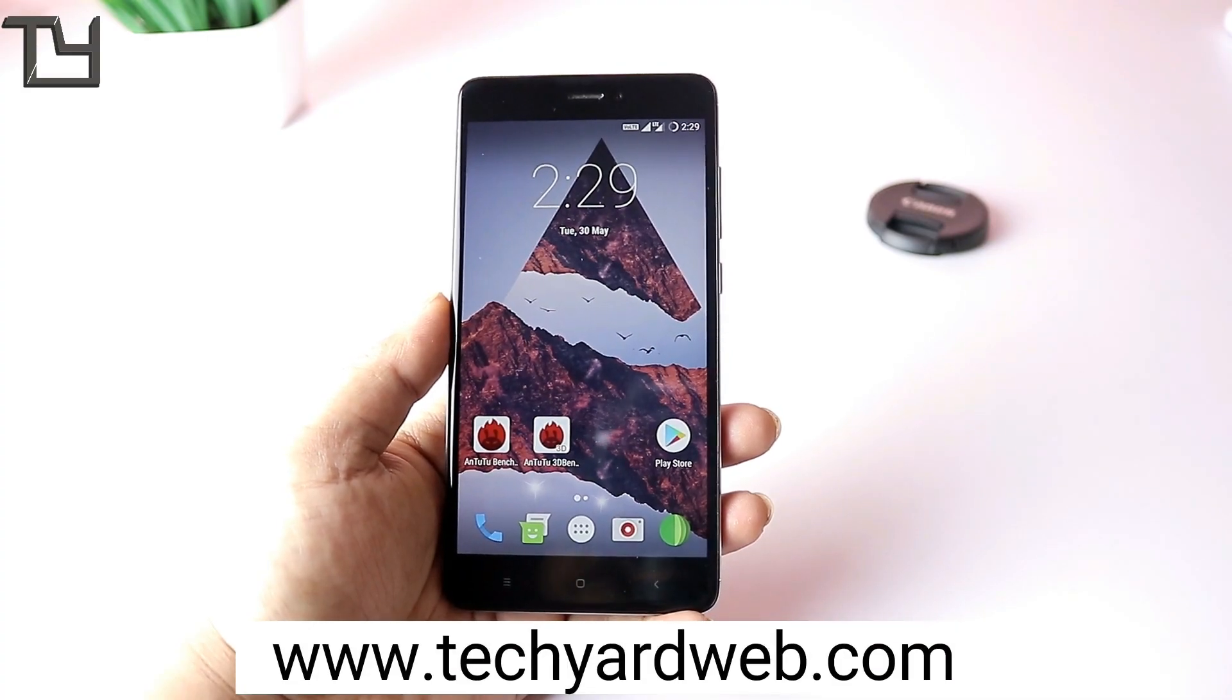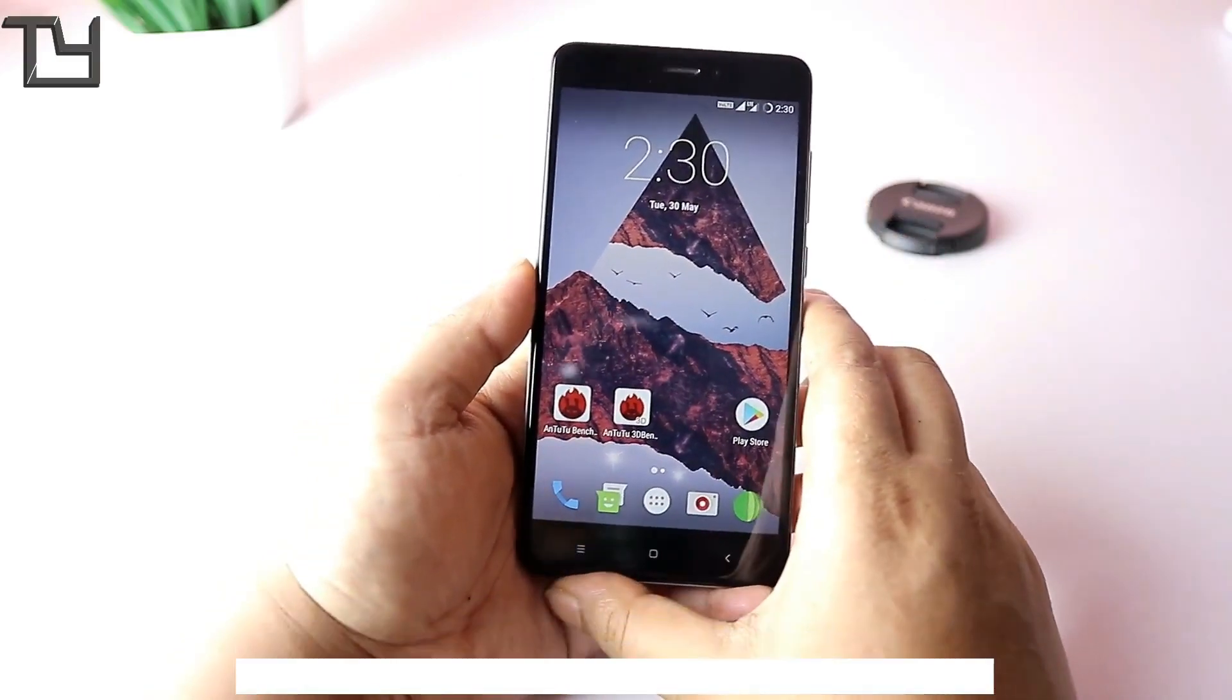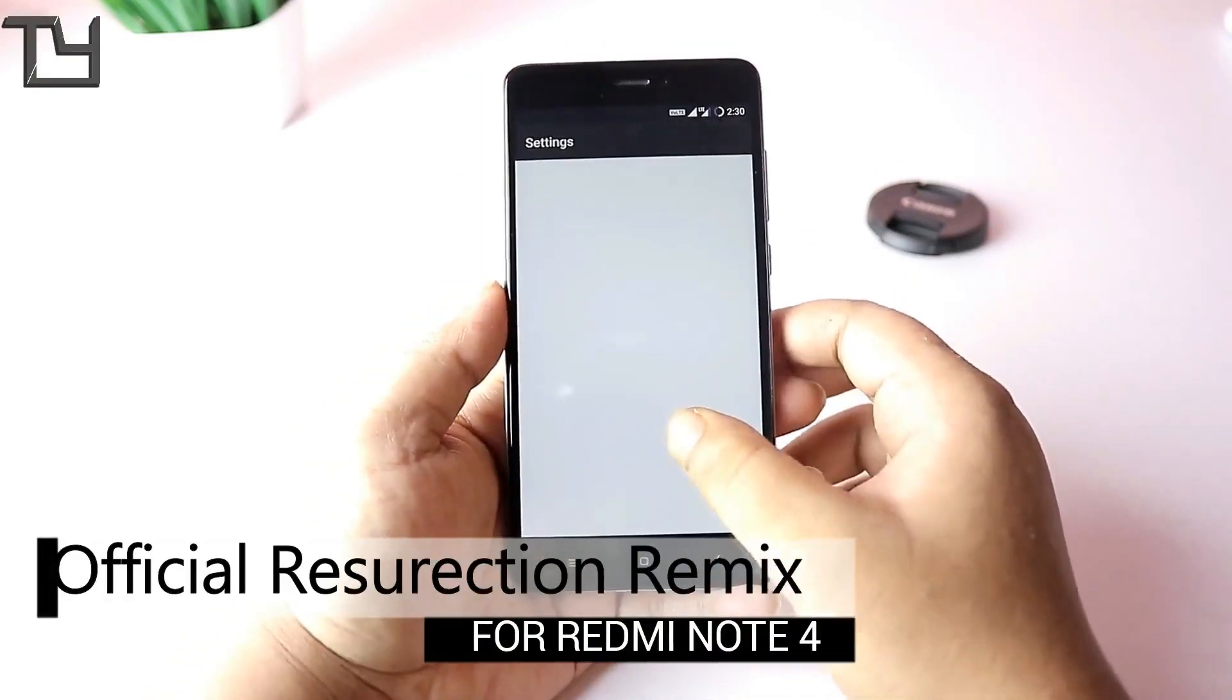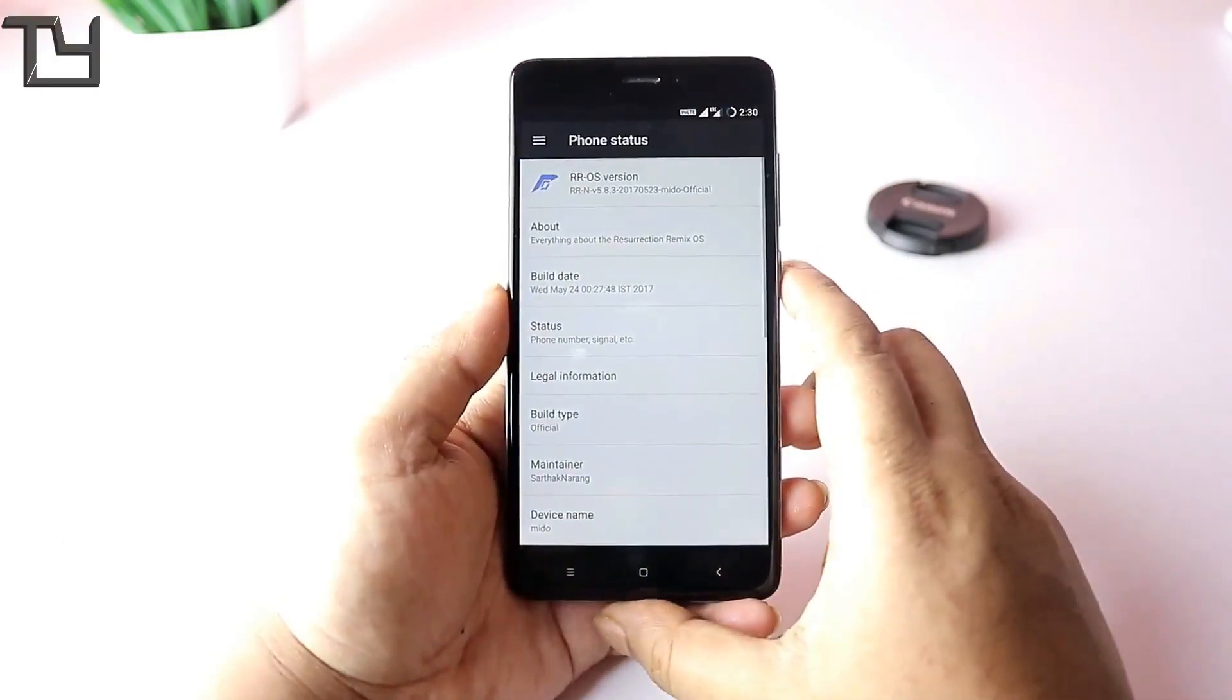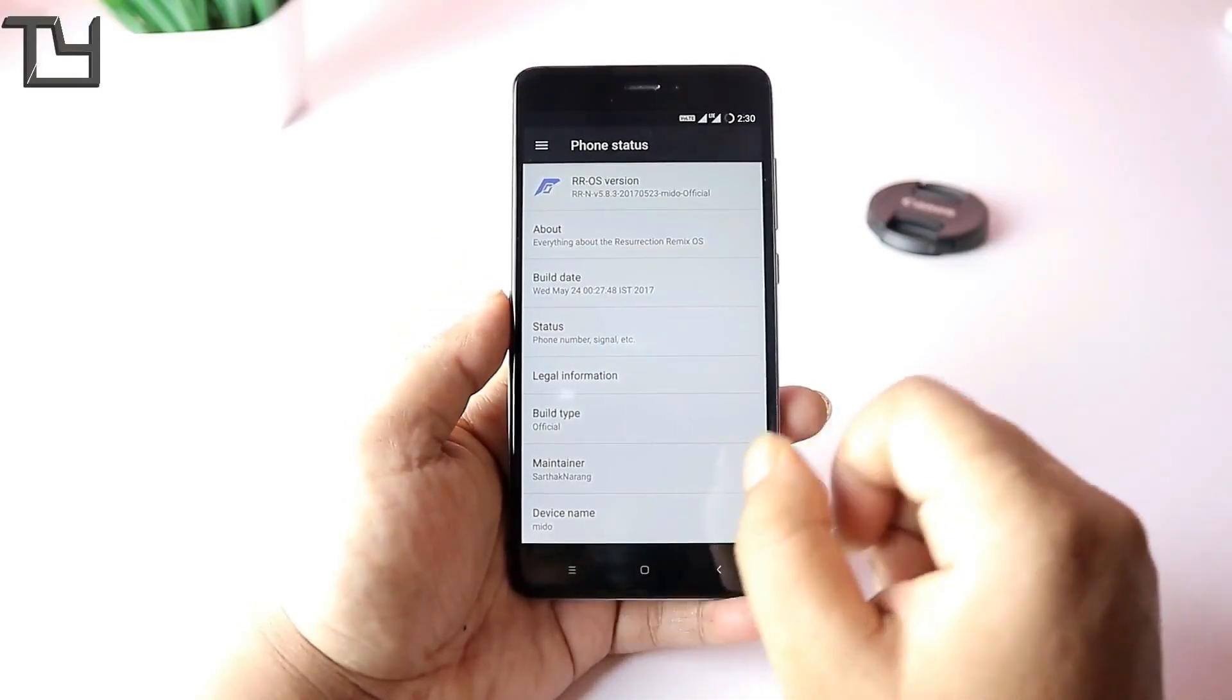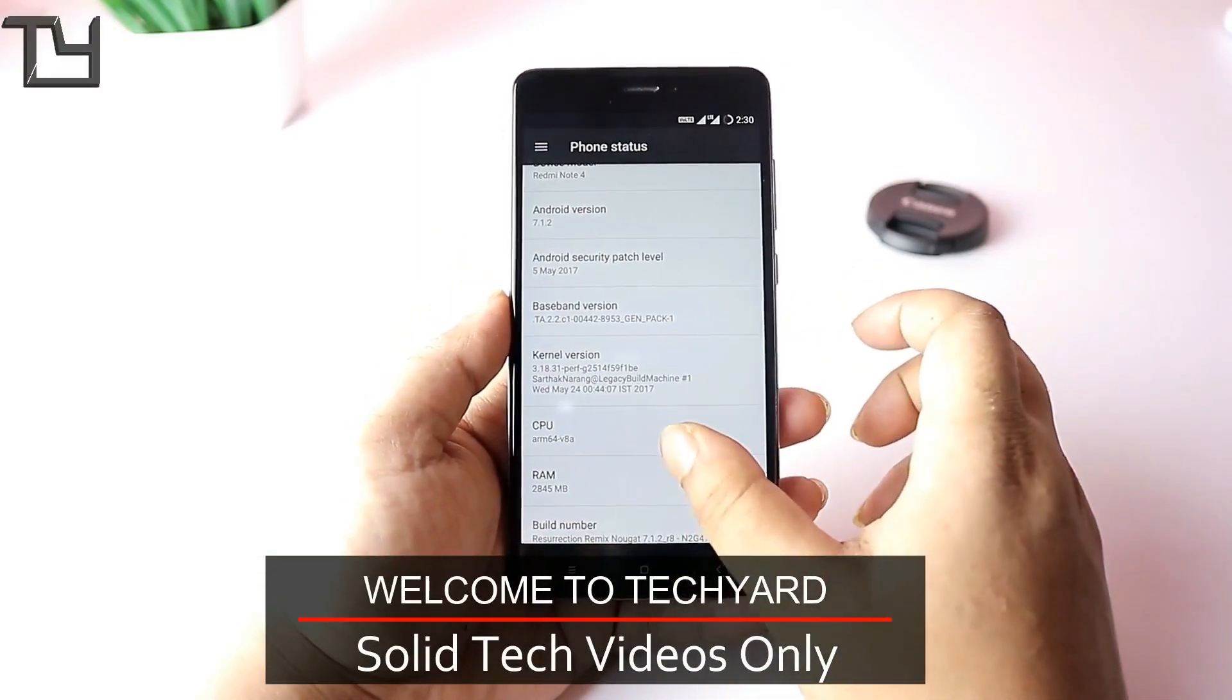Hey guys, this is Taurav here from Takeyard, and today I'm back with the official Resurrection Remix build for the Redmi Note 4. Now there are a few bugs, probably one main bug that I'll tell you about. It is an official build, the first official build from Resurrection Remix, runs on 7.1.2, and I really recommend all of you to use this ROM.